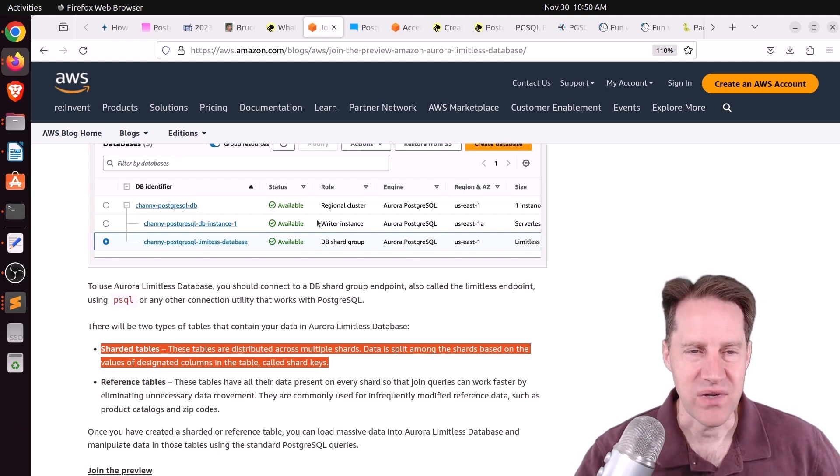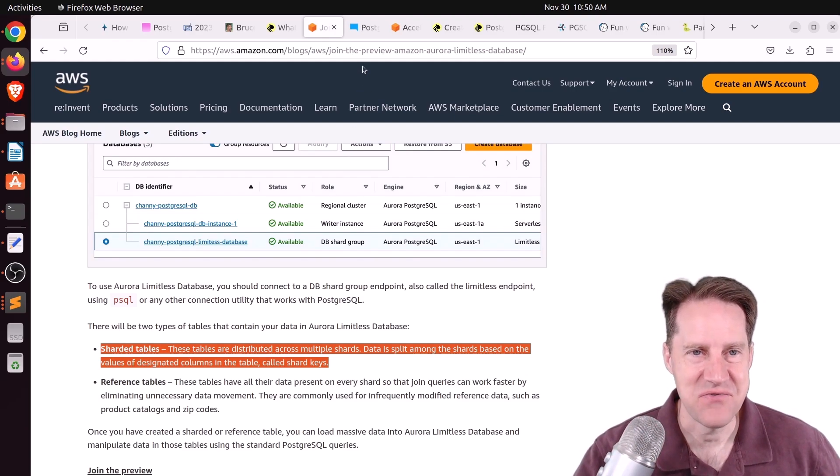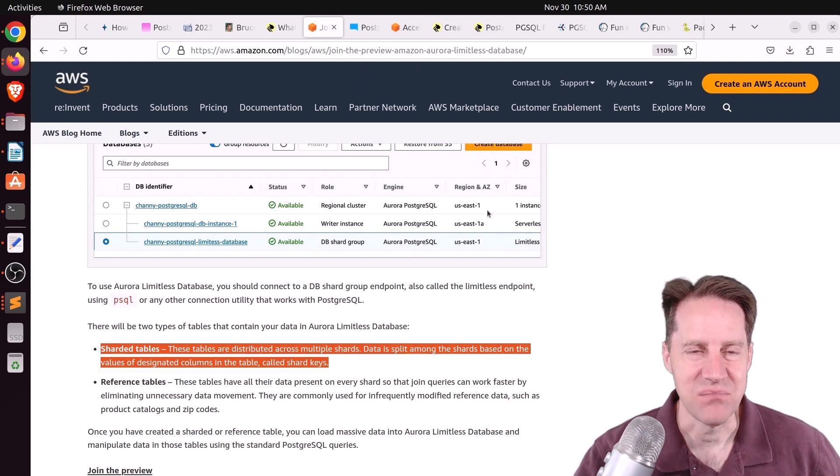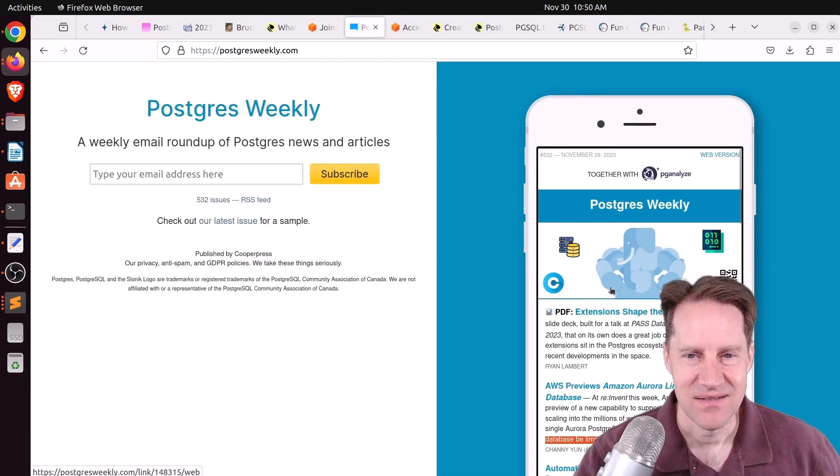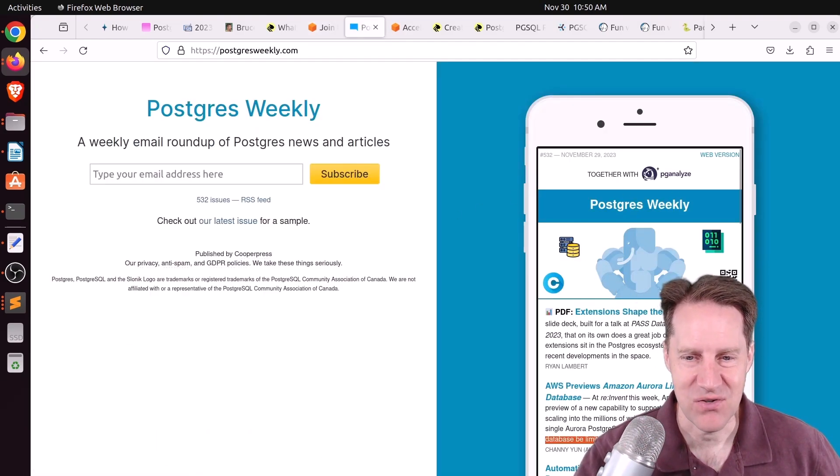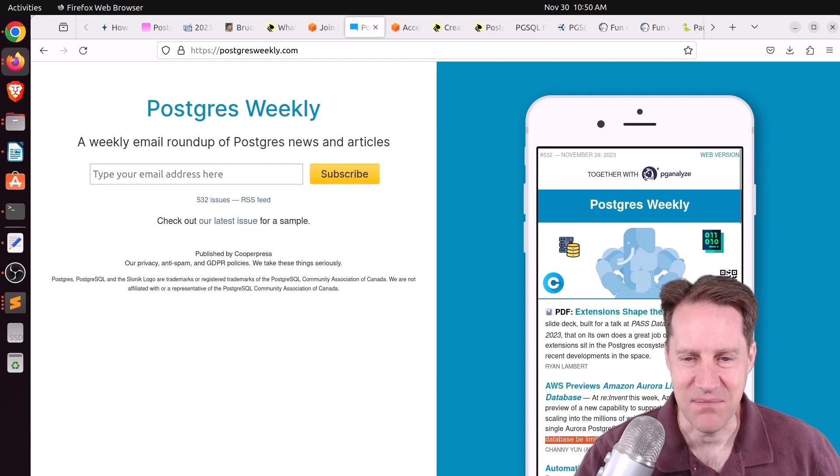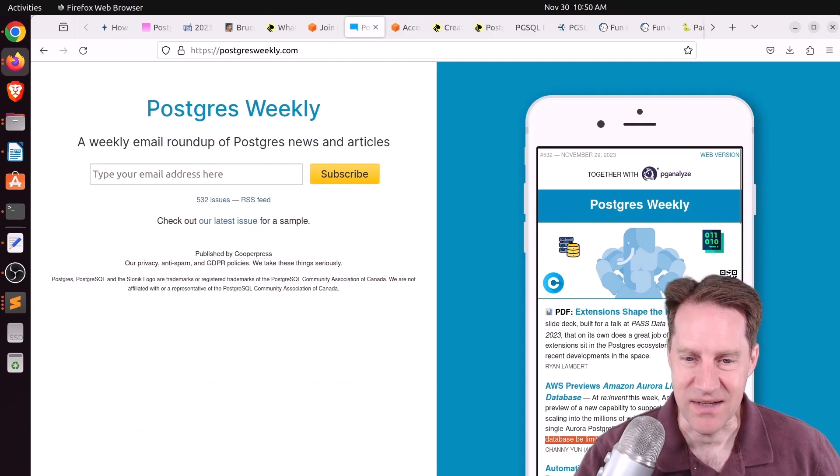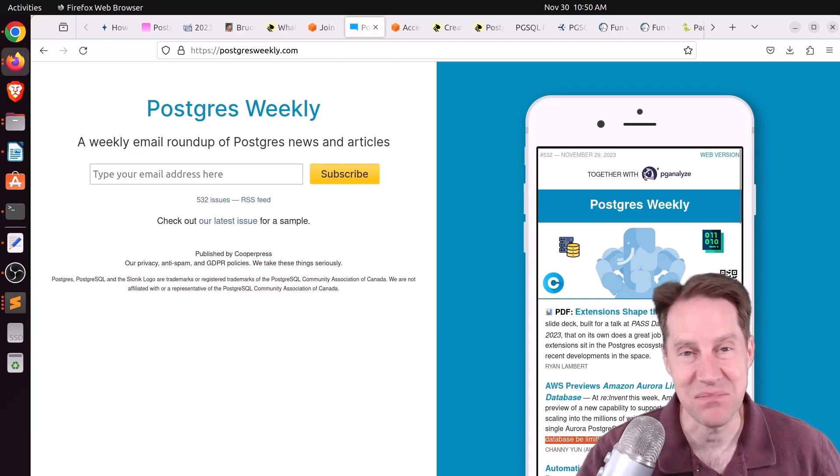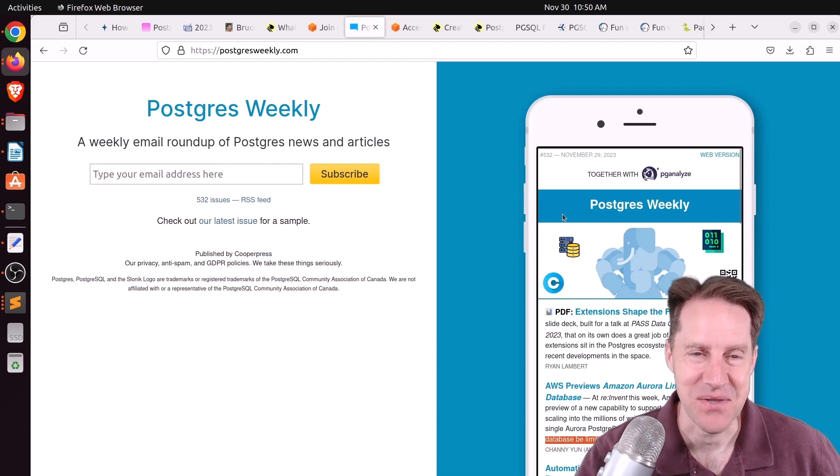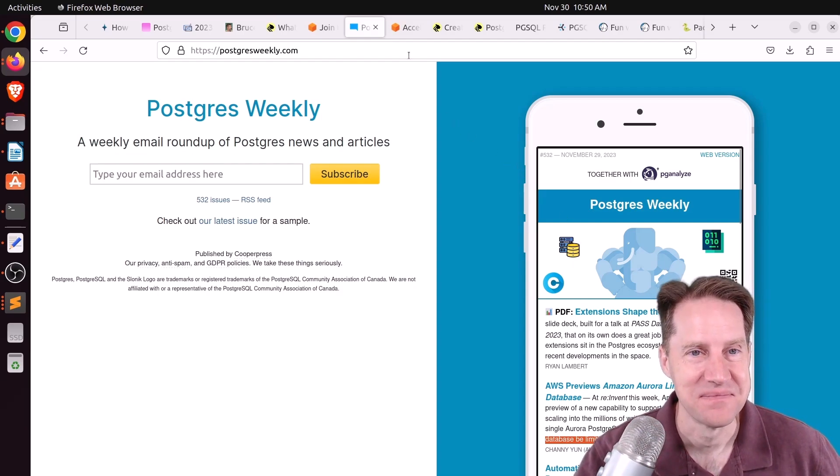And I will say what was pretty funny was that I did find this on Postgres Weekly. And this is the weekly newsletter talking about Postgres. And under their heading, they mentioned, so not only can your database be limitless, your AWS bill can be too. So that's kind of funny.